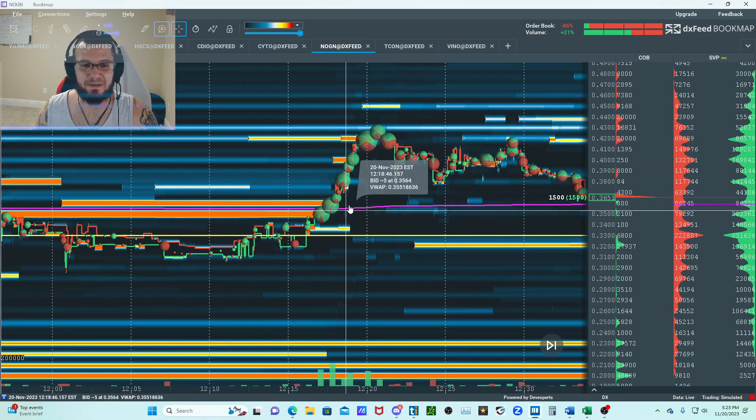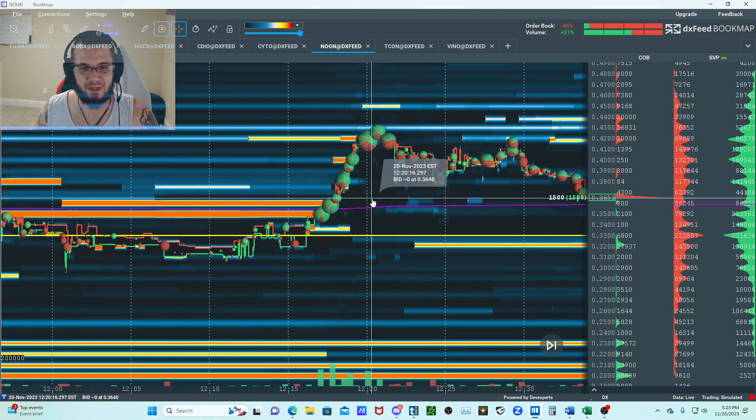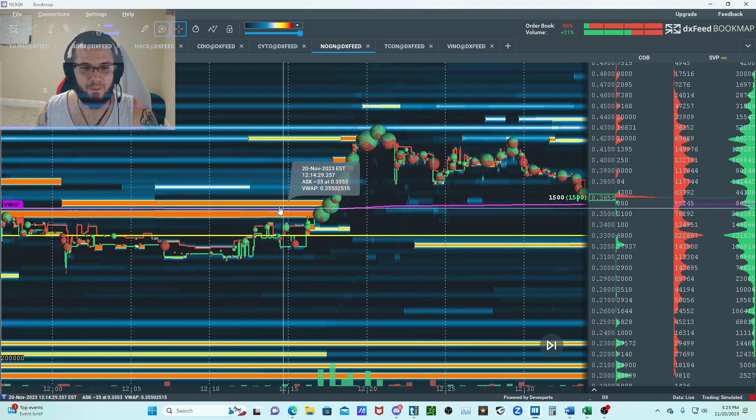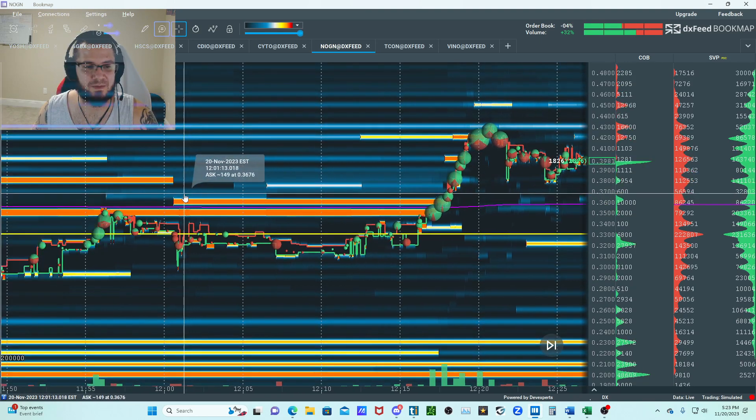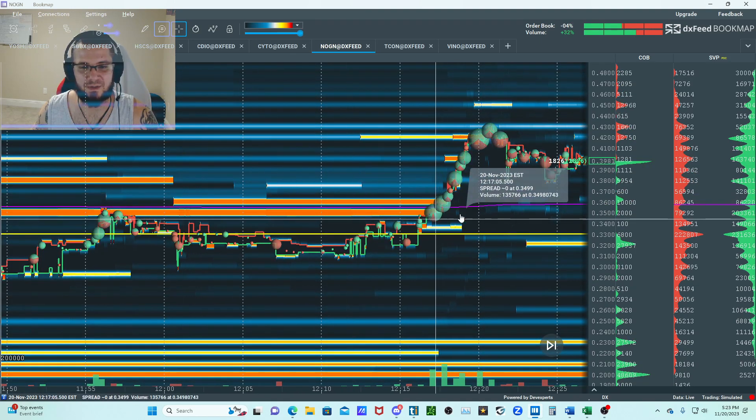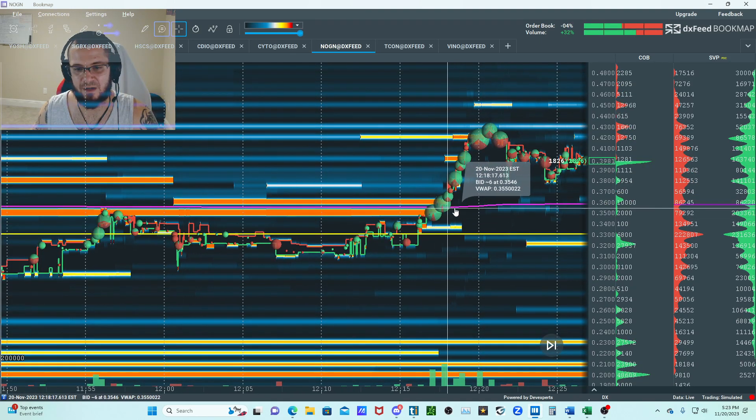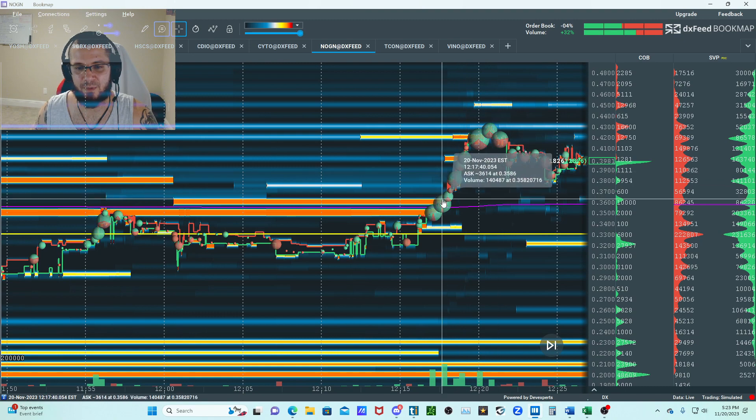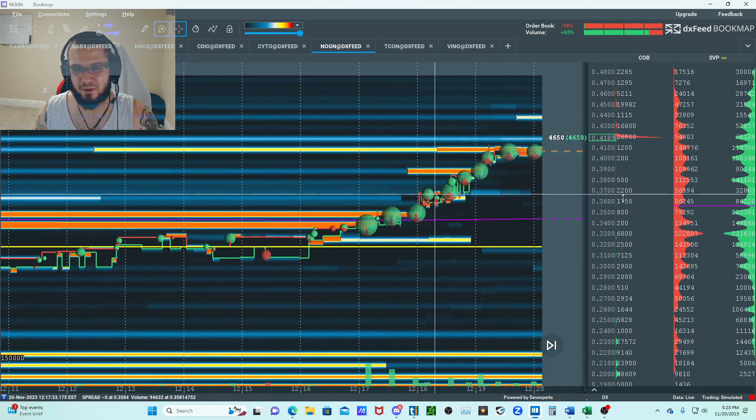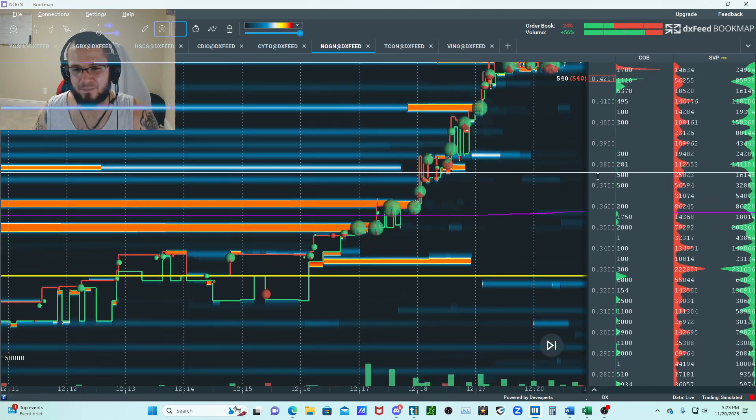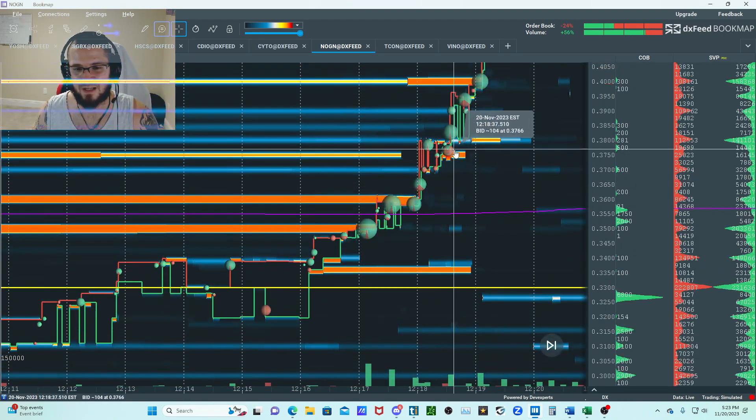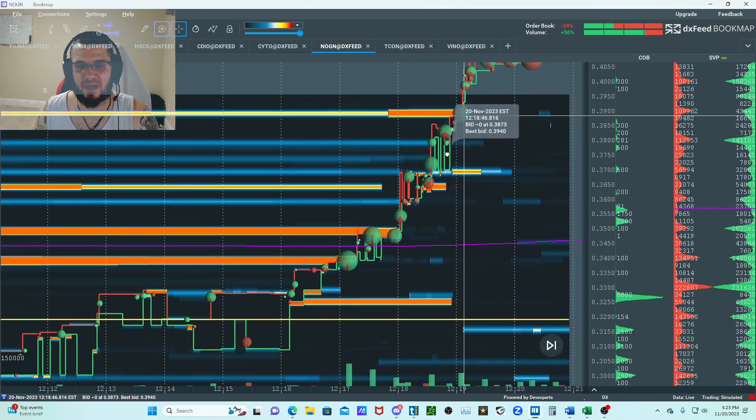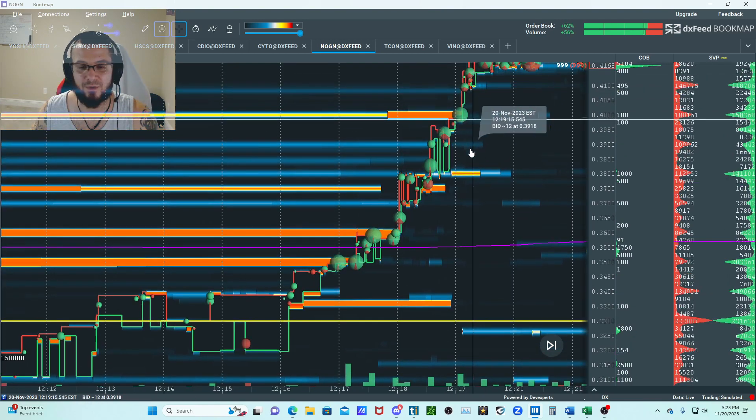Really want to see some bidders come in, maybe some book flips. If we're going to go ahead and smash these offers, I would have loved to see a bidder step up, step up right here. We had some little bids right here, you can see them trying to catch as price action is starting to move up.